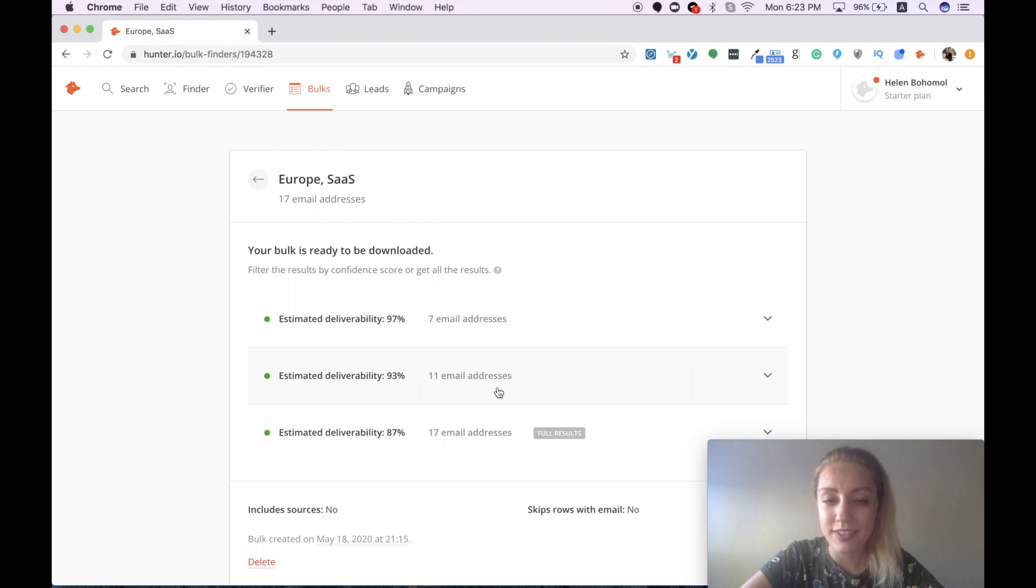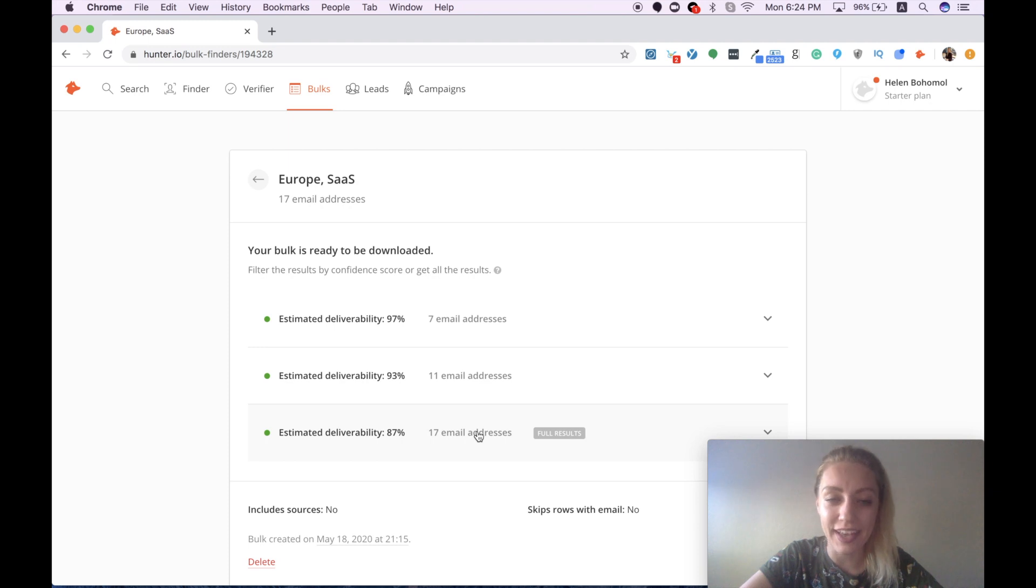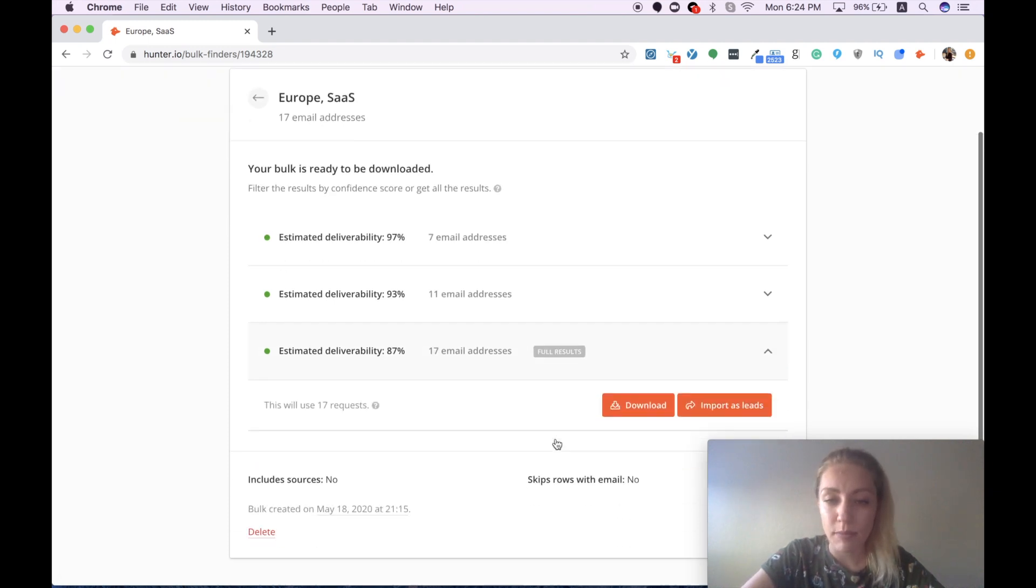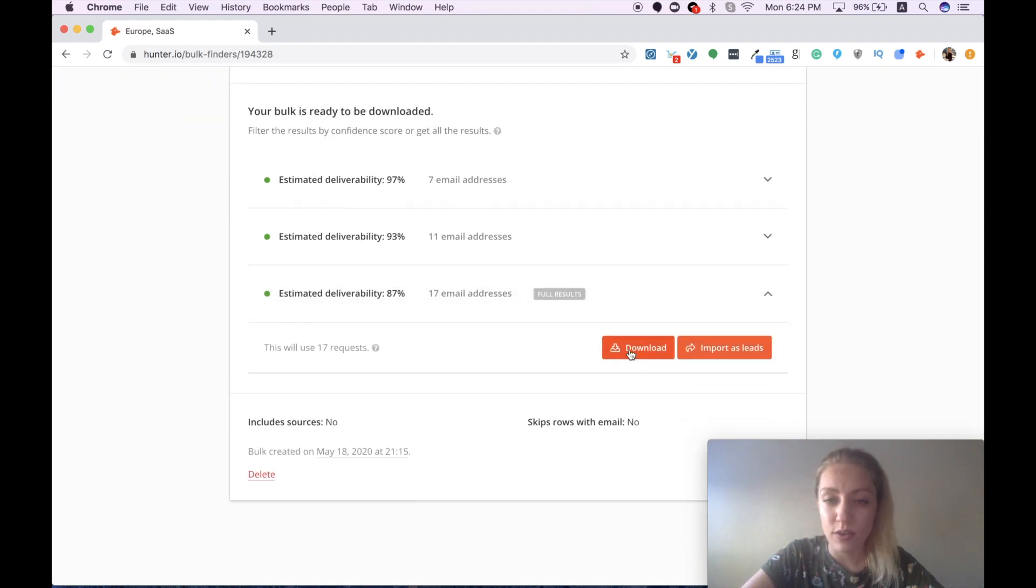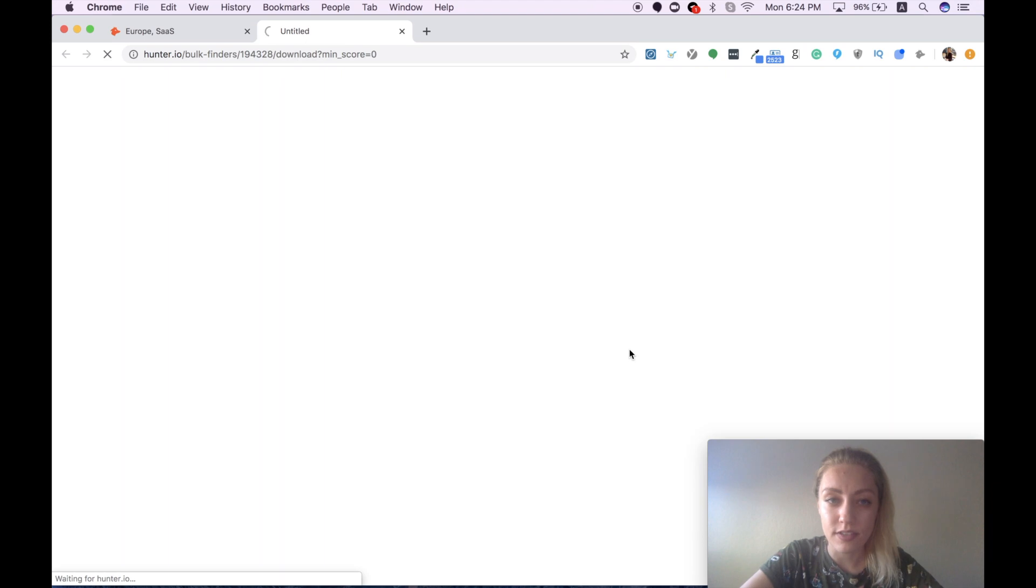And since I use this list as an example, I can be a bit more risky and go for the third option. So I pressed and load the list.